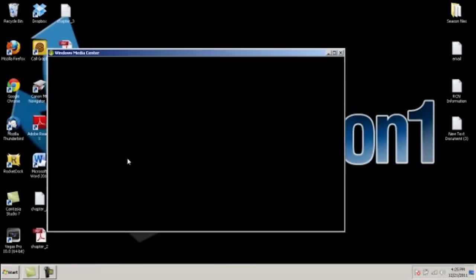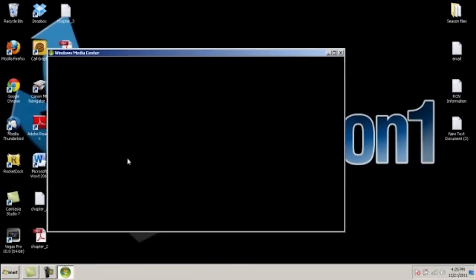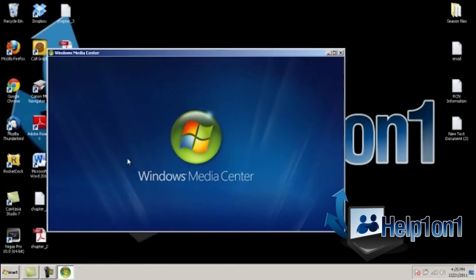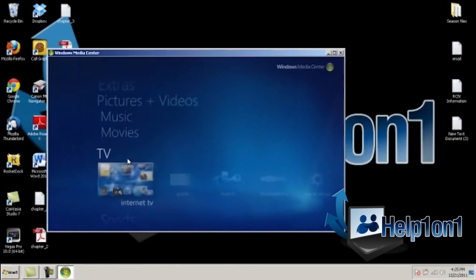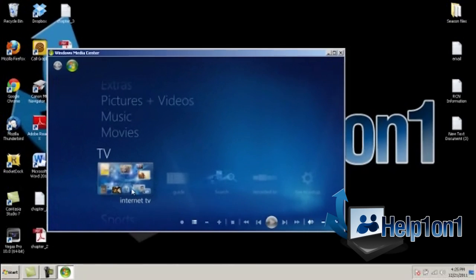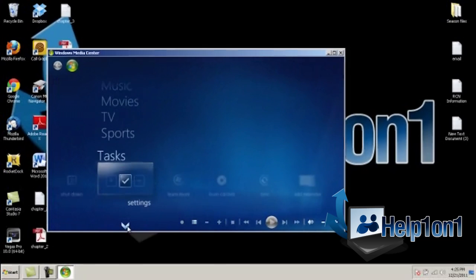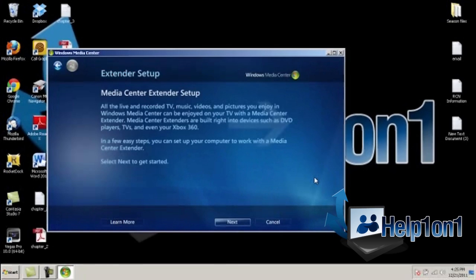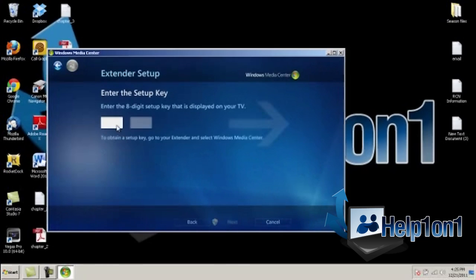Once it is loaded, you will need to scroll down to Tasks, Add Extender, it will prompt you to a page where you will need to enter in the code that was given to you by your Xbox.